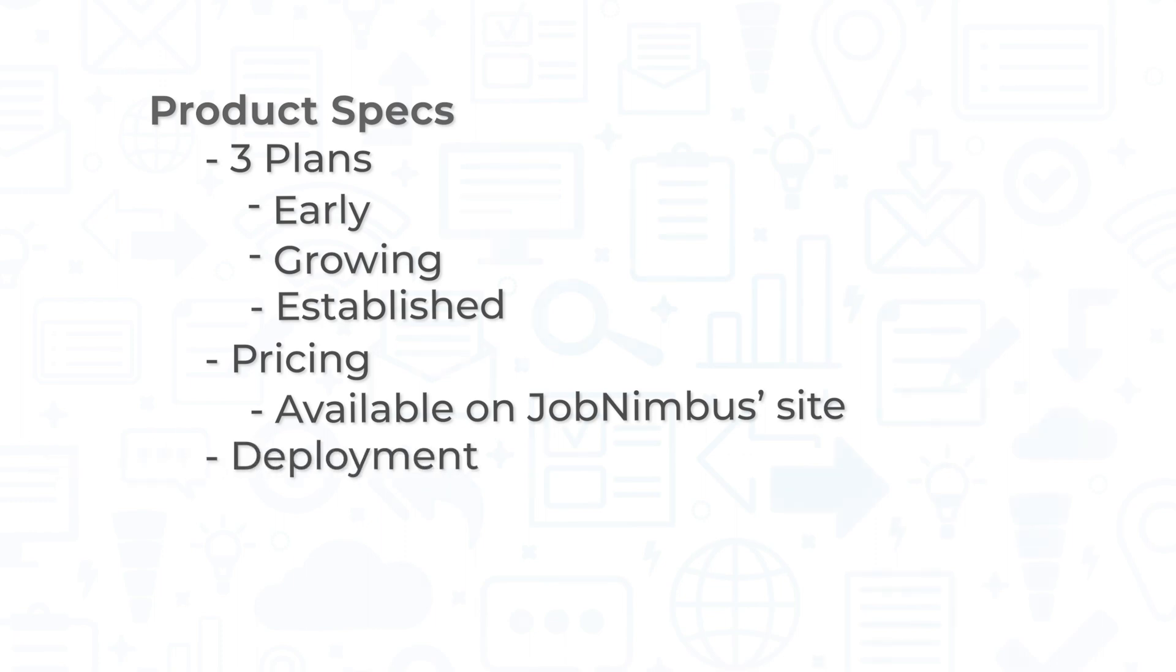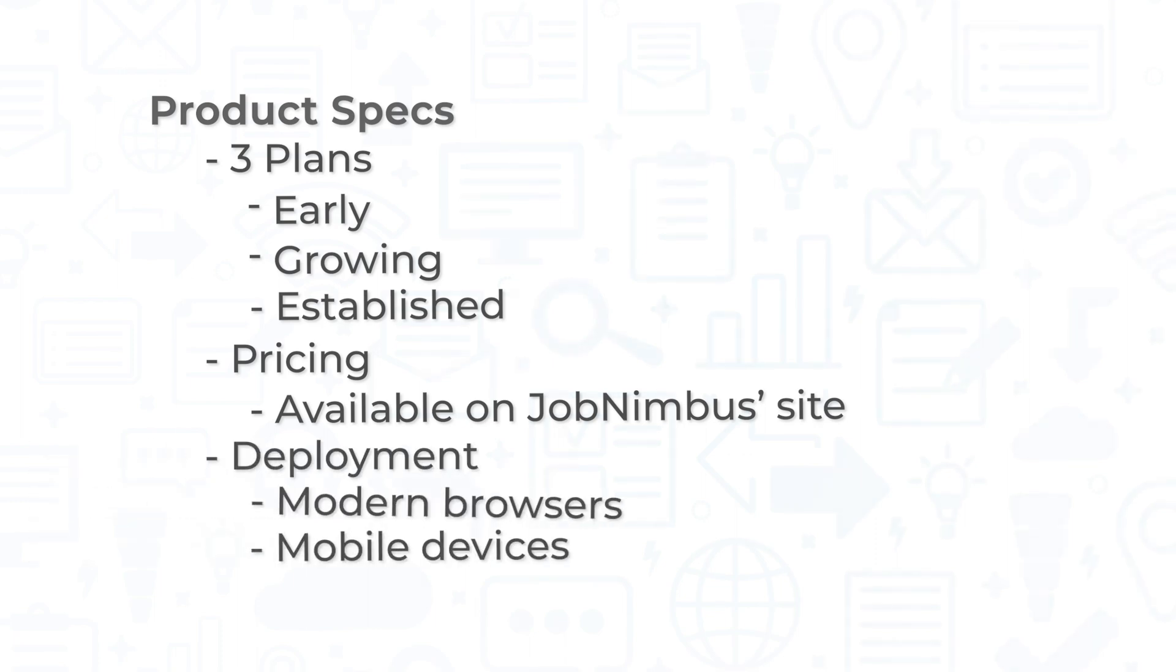Job Nimbus is available on all modern browsers, via download on Windows or Mac, and on mobile devices for both Android and iOS.